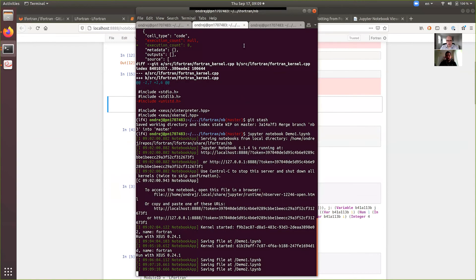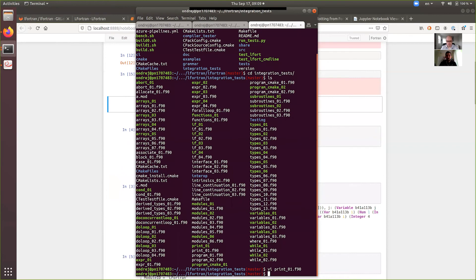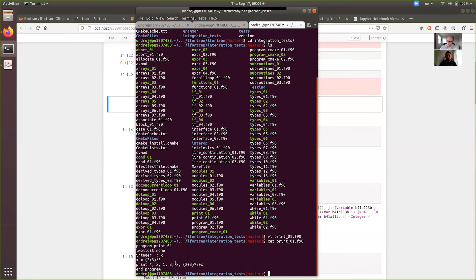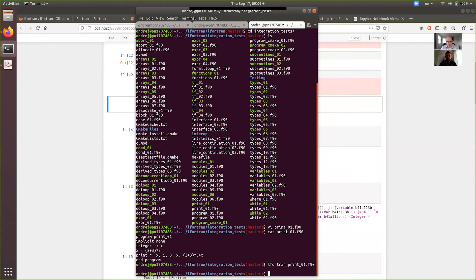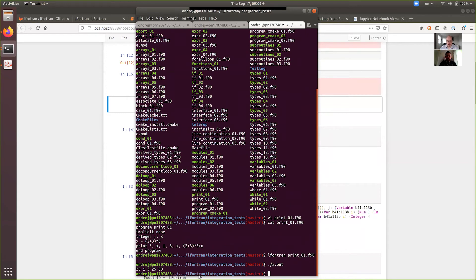Let's come here. So, here I have, let's say, some simple program. So, LFortran can be used just like any other Fortran compiler. You can just call it and it will compile it to machine code. In this case, it's using the LLVM backend.